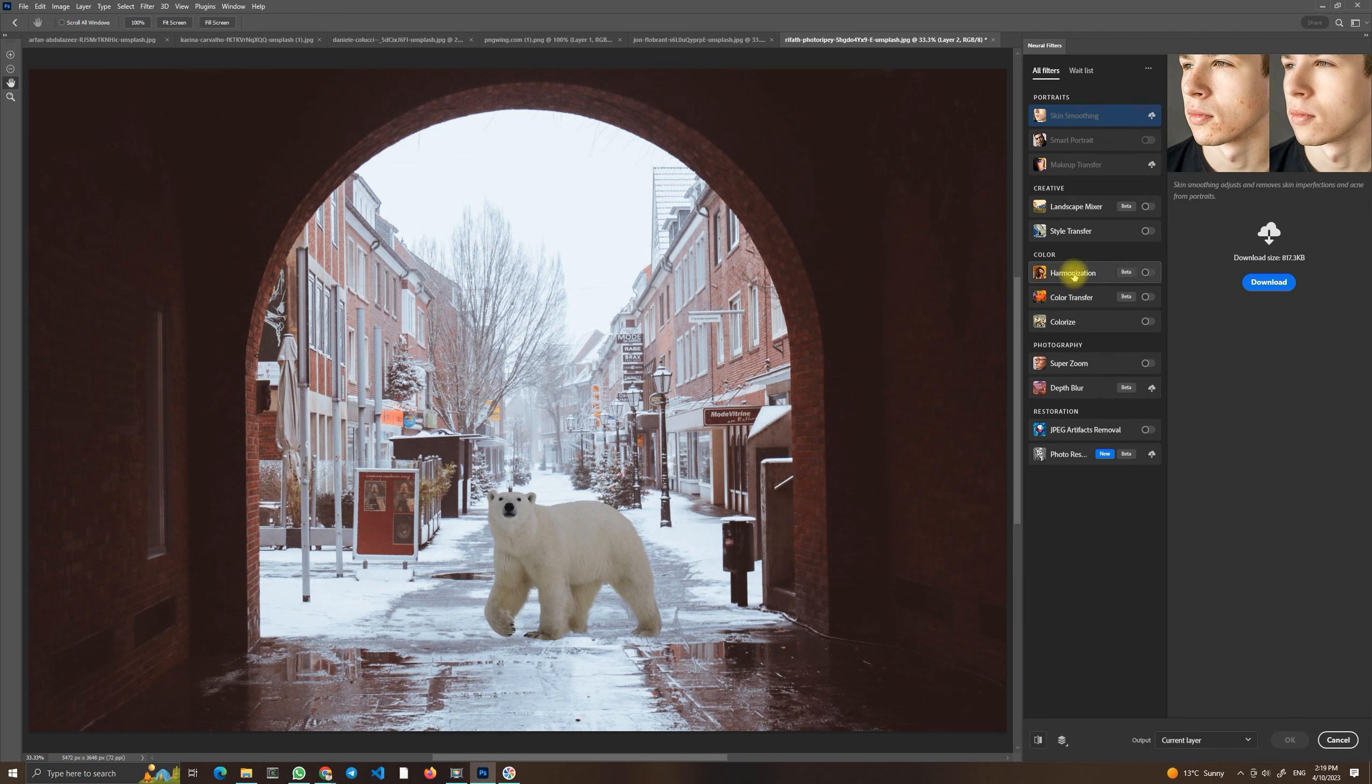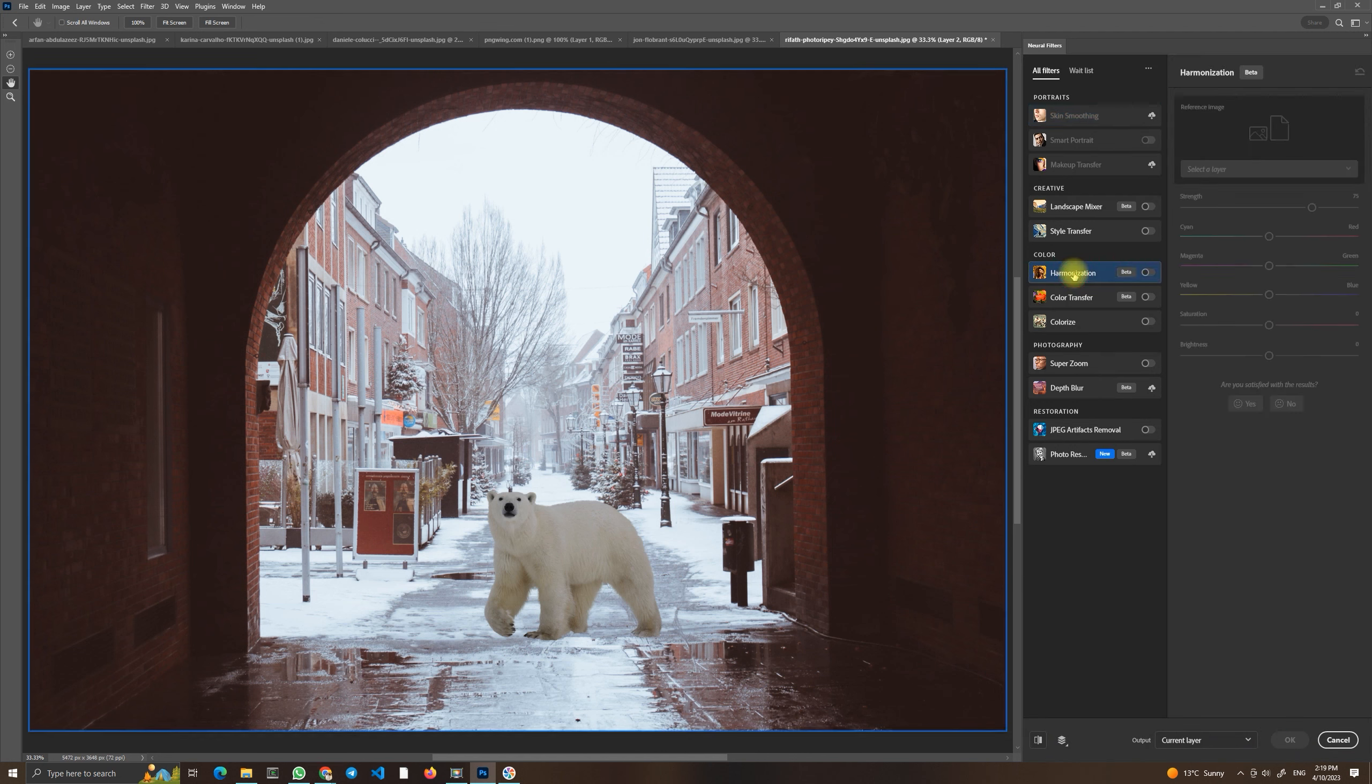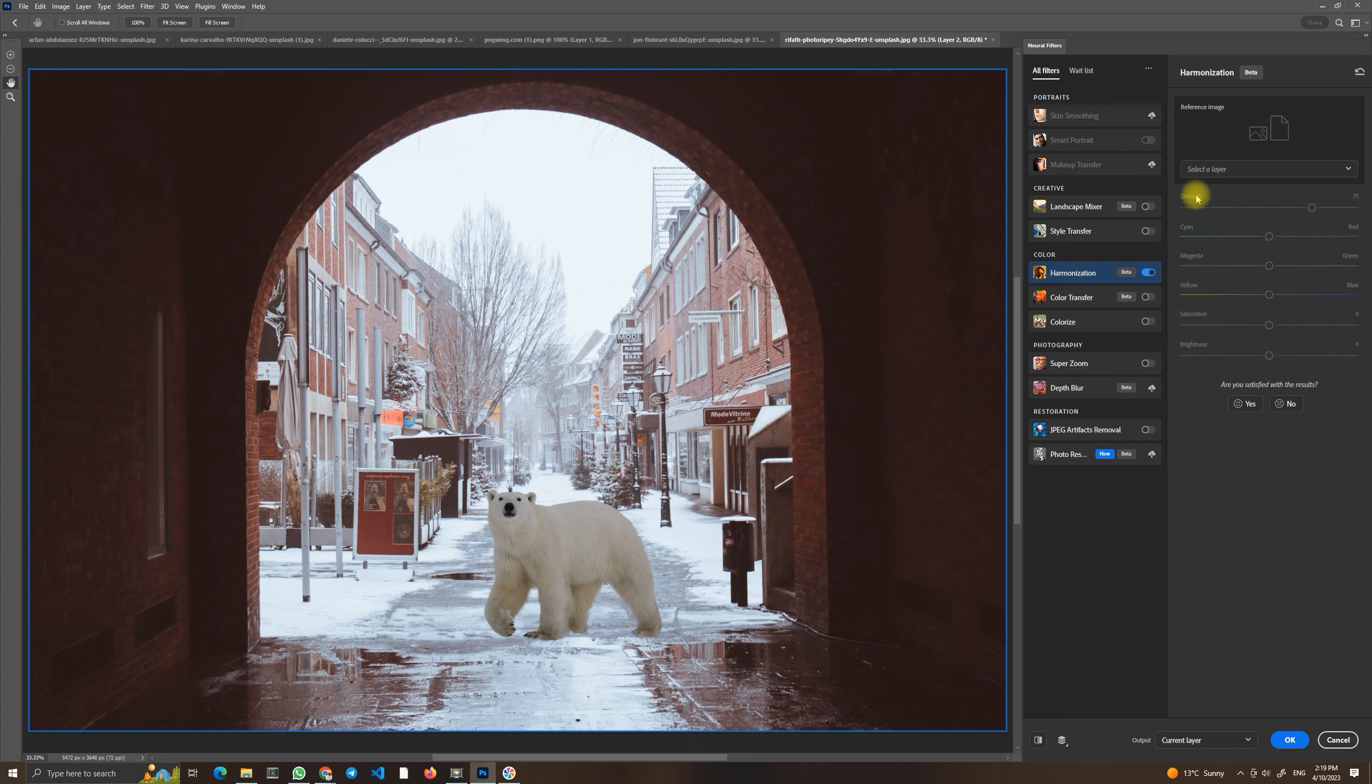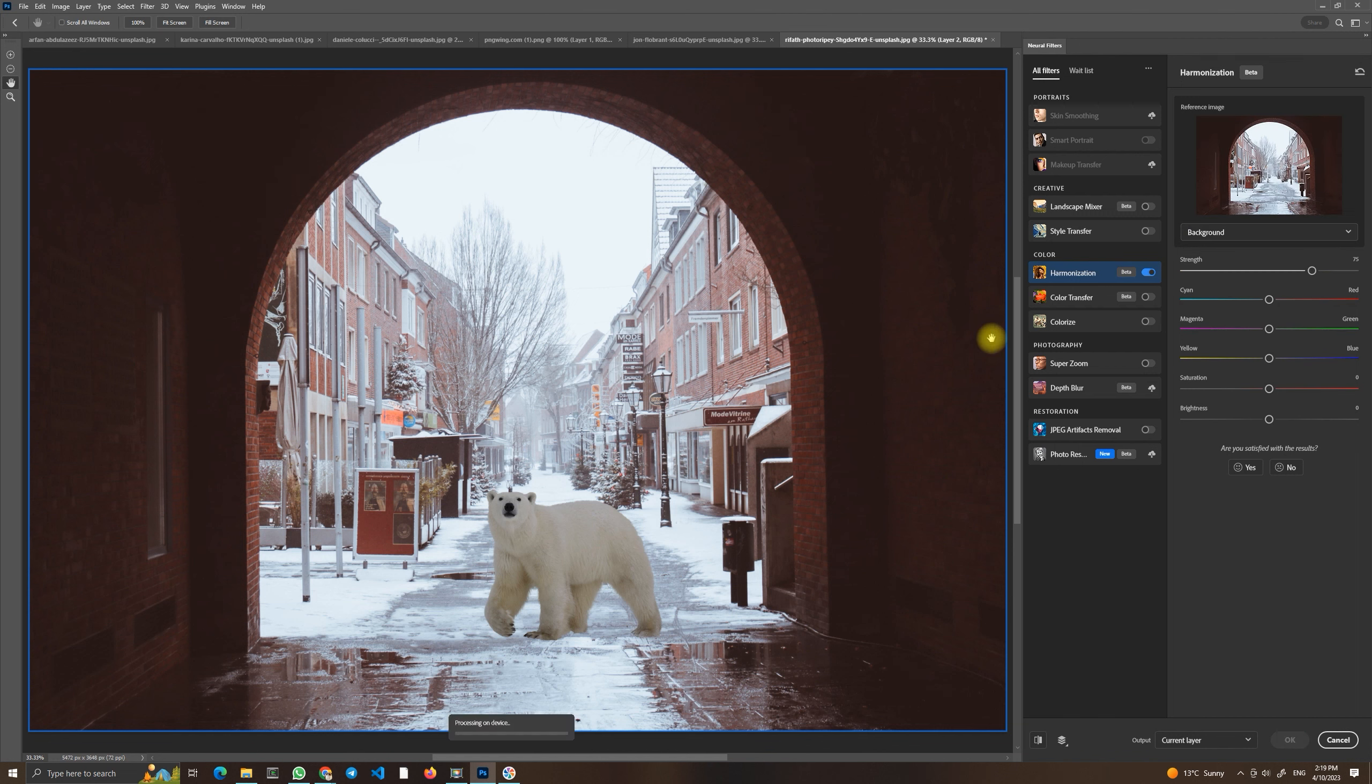You just have to do a few little steps. Just click on this button to turn it on. Now you will select the layer you want to use as a reference for color harmonization. And now you will wait. It's very hard indeed. And then you will see the result.